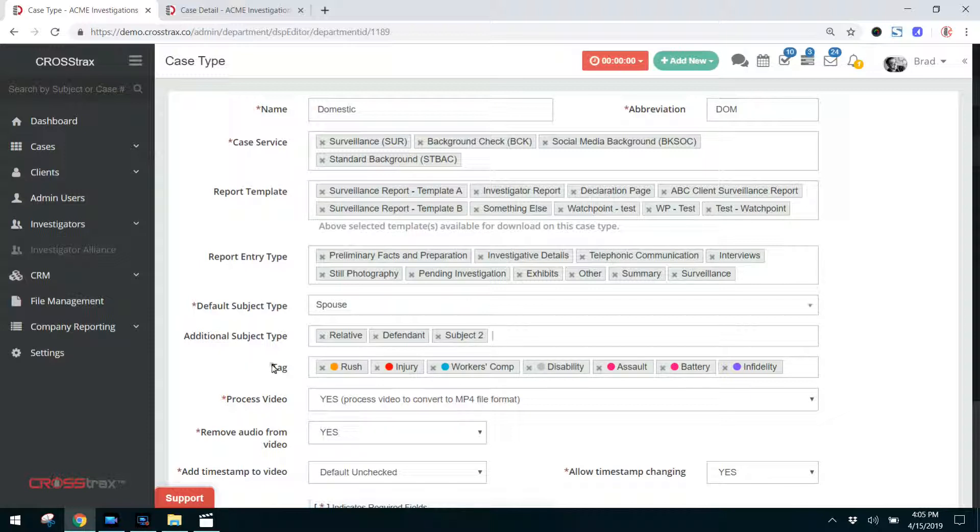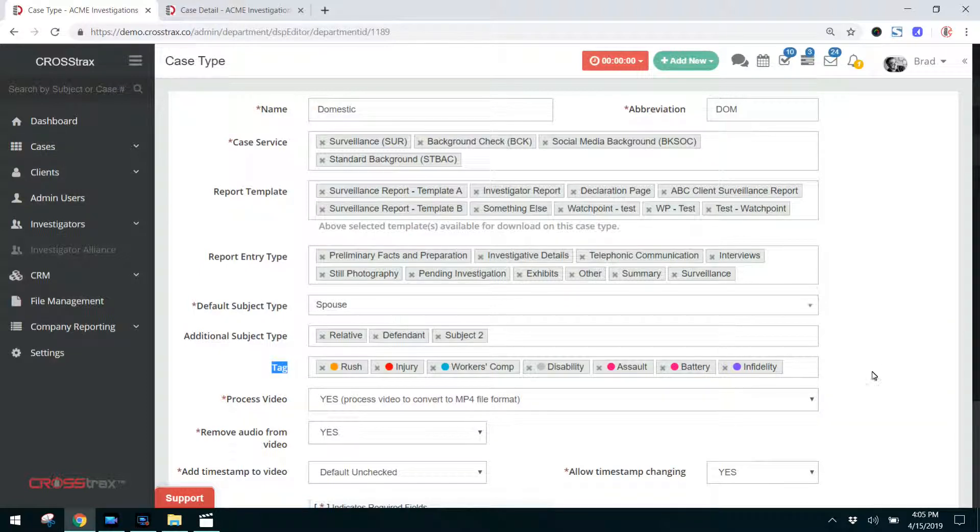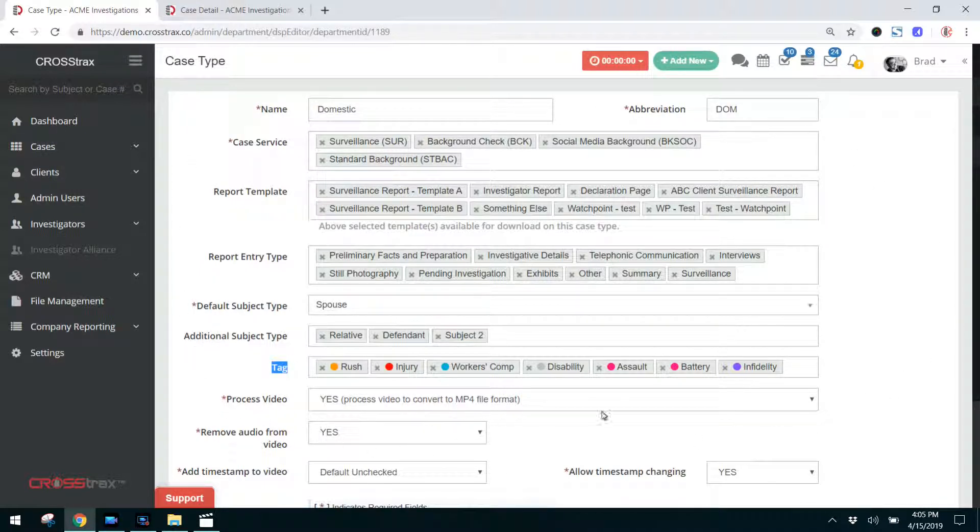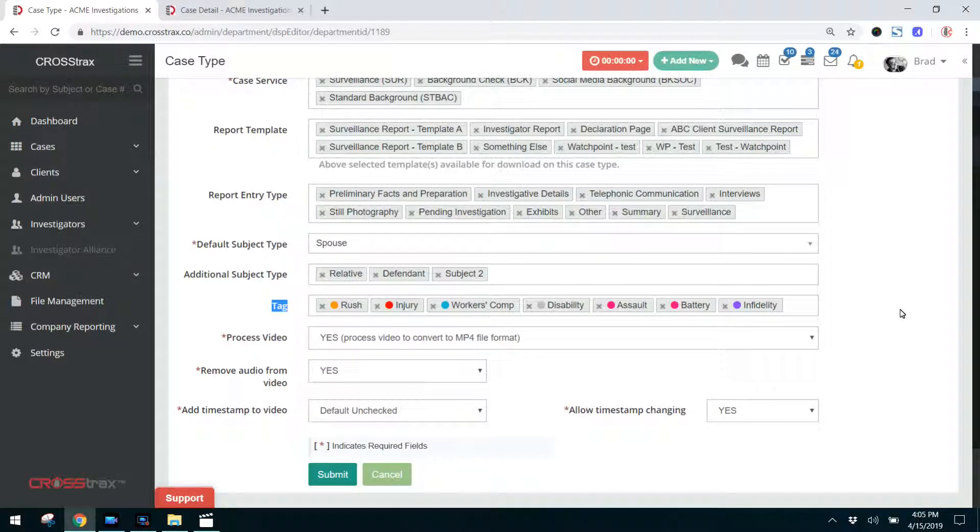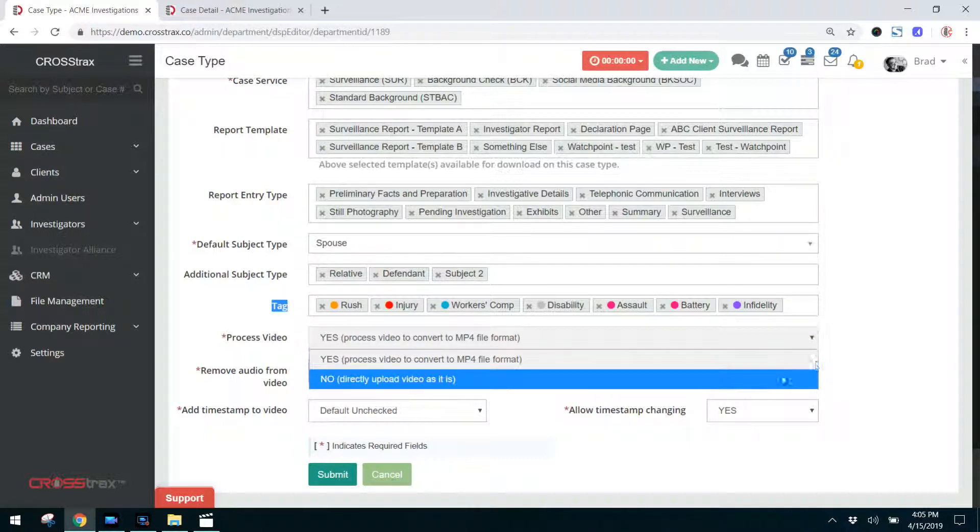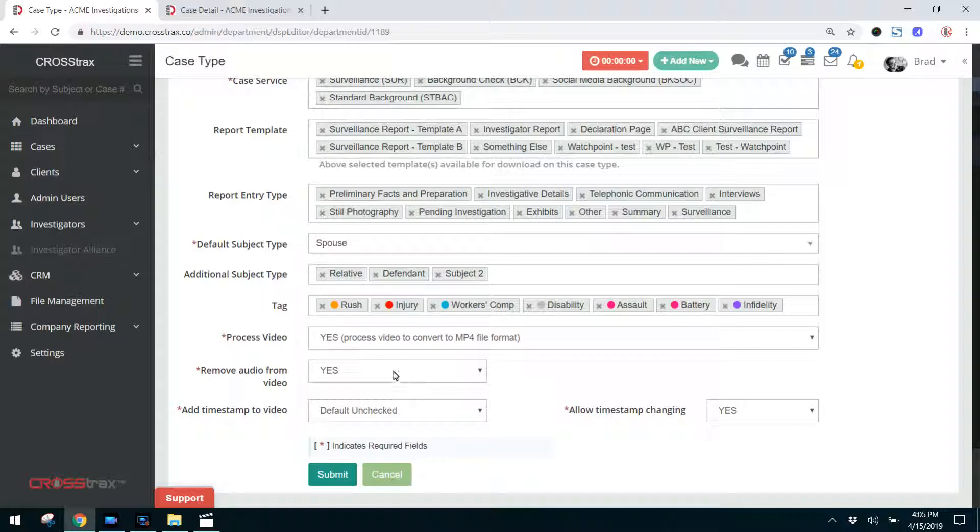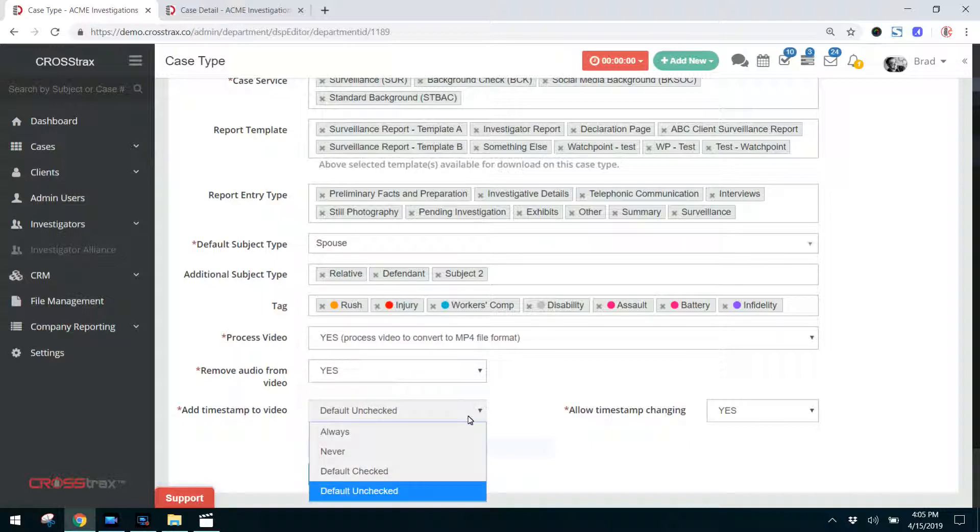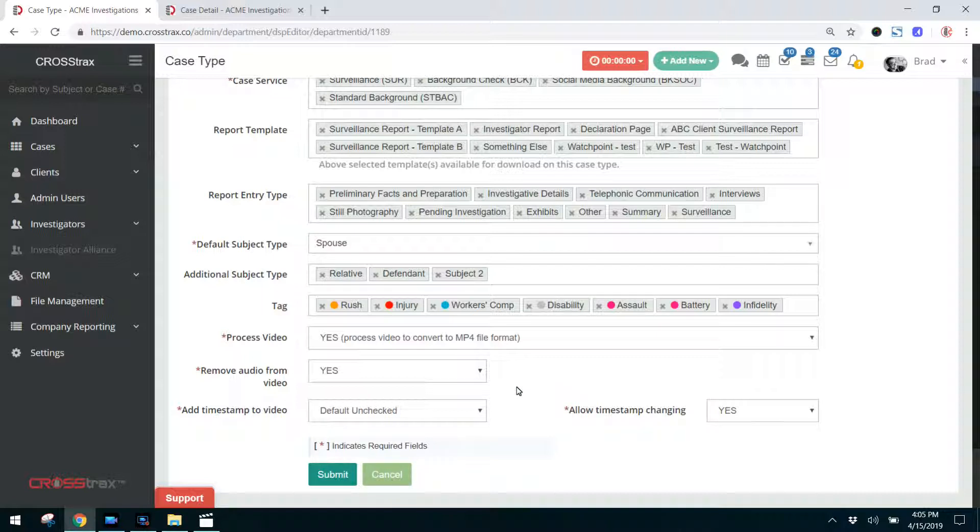If you want certain case tags to be available for domestics, you want to put those in here and you can select those. All of the items in this form and in this selection area, these are all customizable. So all of these are available based on what you enter and what your preferences are. If you choose to process video on a domestic case, you can choose yes or no. If you want to remove audio automatically, you can check yes or no there. If you want to add timestamp to videos that you upload into the system, you can do that as well with our video processing feature. And if you want to allow the timestamp to be changed on a video, you select that.